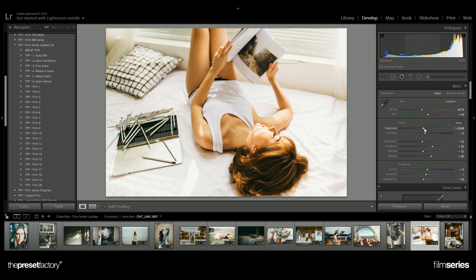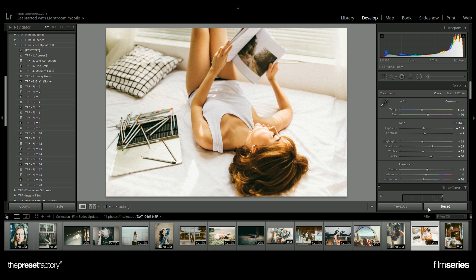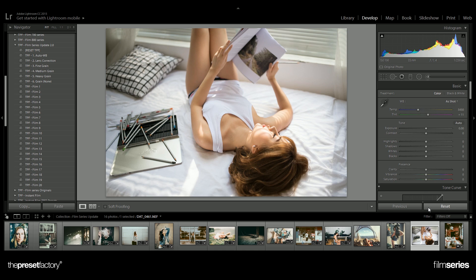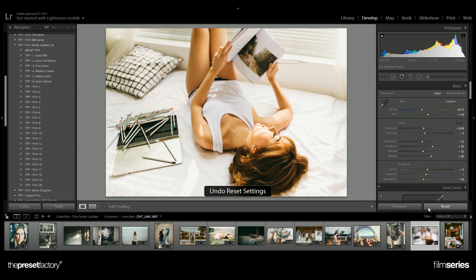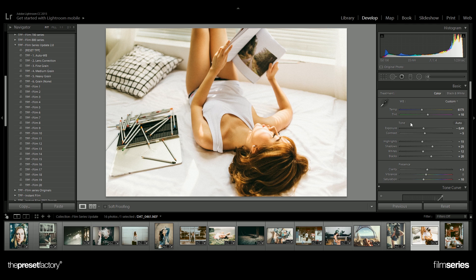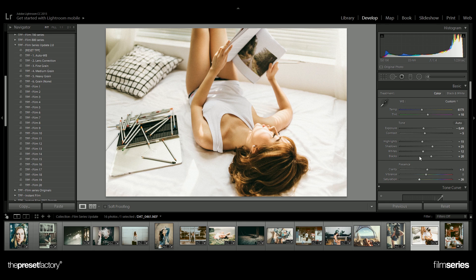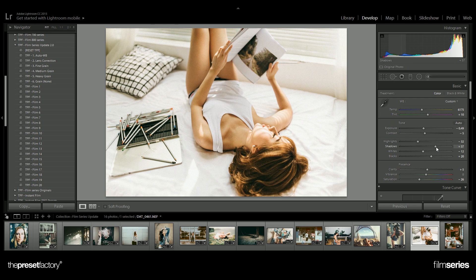It really is that simple. As you can see, this was our before and this is our after, and it's got this lovely analogue film look to it. These presets are fully customizable so you're free to jump down and adjust any of the control sliders to further craft your image.